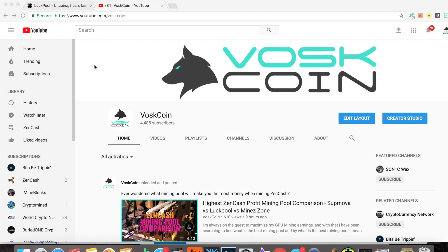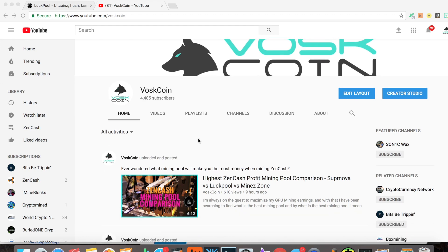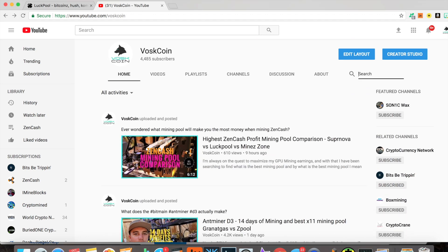Hey guys, what's going on? It's Vosk of the Voscoin YouTube channel, and today I'm here to talk to you about LuckPool. If you check out my video I posted yesterday on the channel, you can search for highest Zen Cash profit to find it.